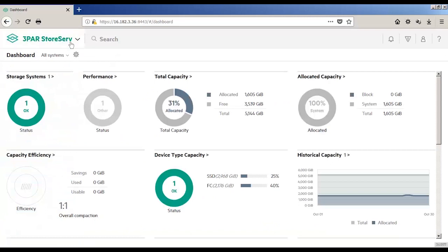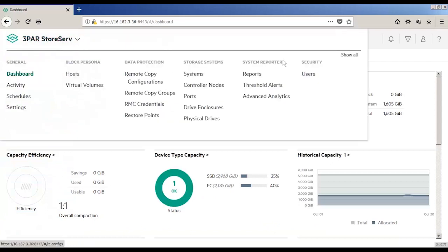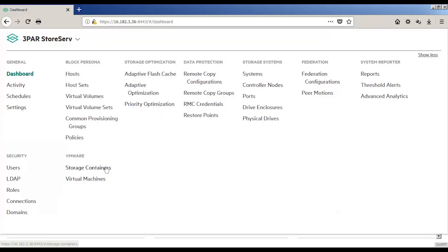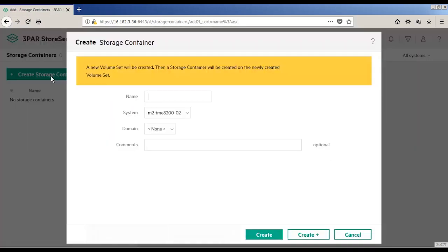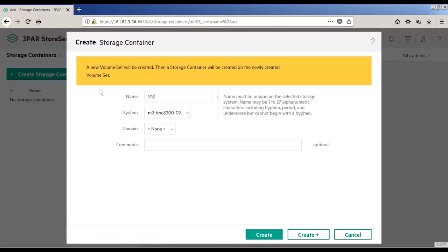Now let's go to the 3PAR StoreServe Management Console or SSMC. From the 3PAR Mega Menu under VMware, click on the Storage Containers. I'm going to create a storage container by supplying a name. This creates the underlying virtual volume set automatically.